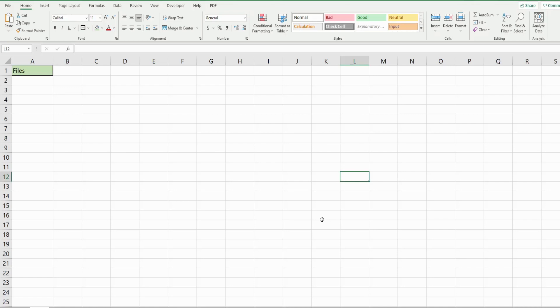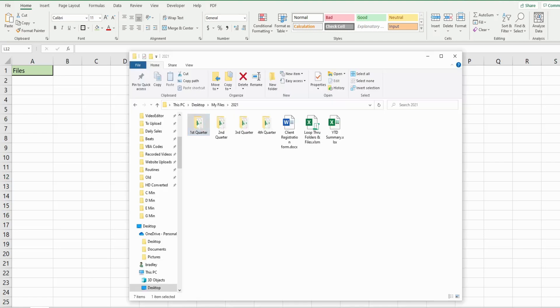In this video we're going to write code in Excel VBA that allows us to look at a folder and loop through every single file in that folder and any files in subfolders, bringing all the file names from that main folder and subfolders into our spreadsheet.